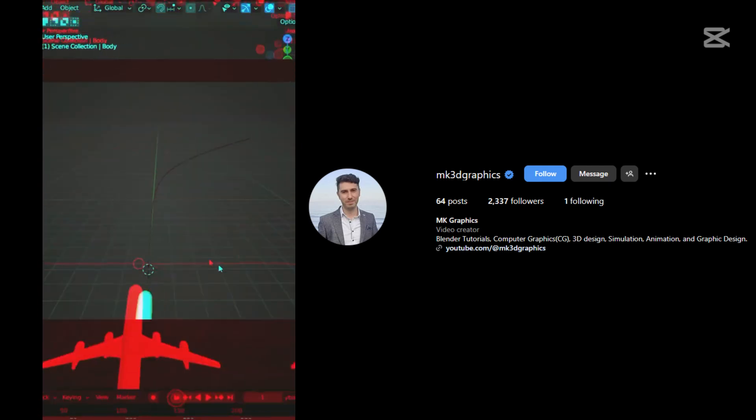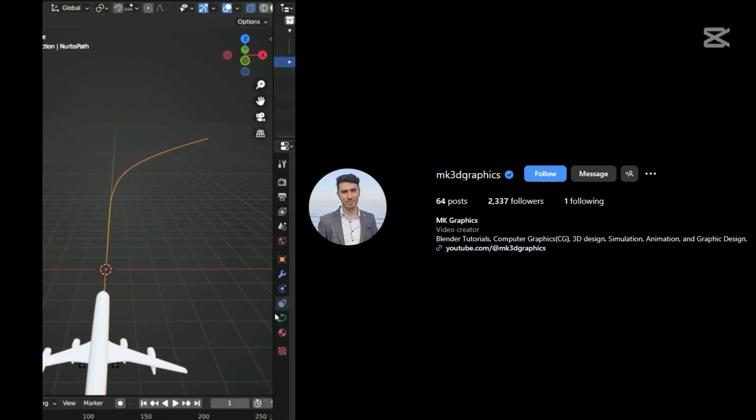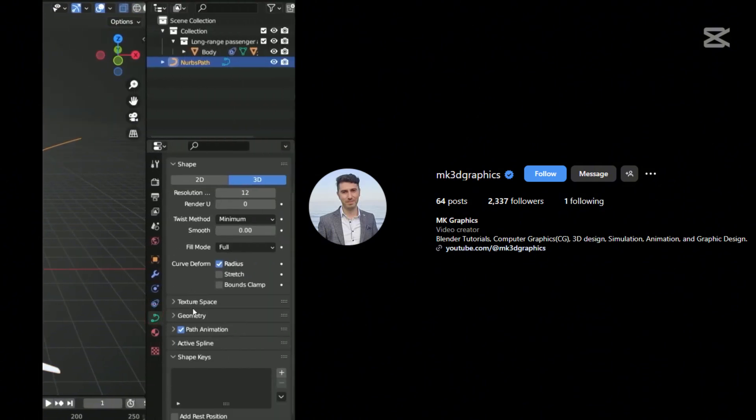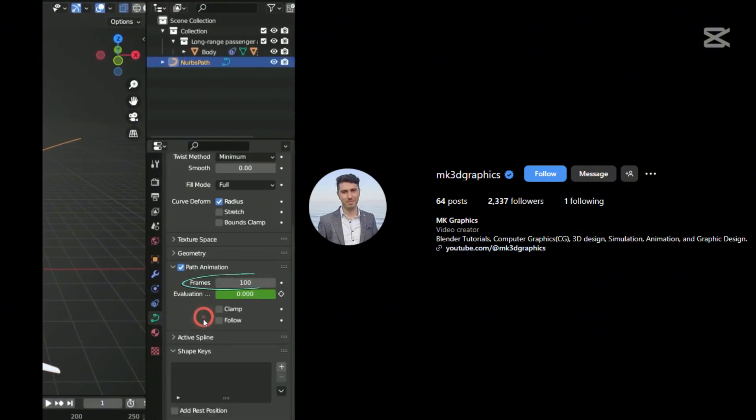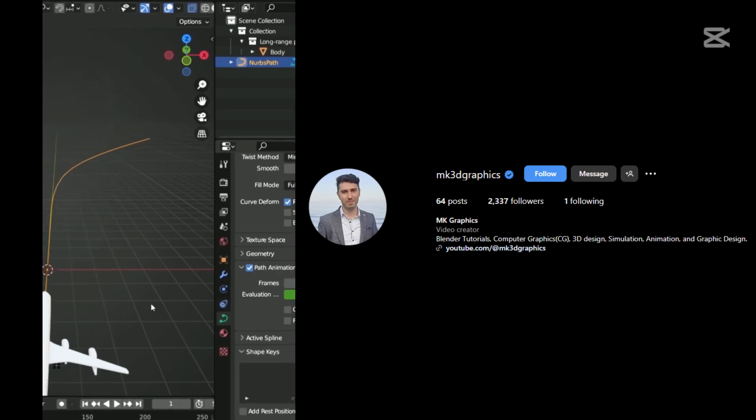To adjust the speed, select the path, go to the Curve Data tab, find the Path Animation section, and lower the frame value.